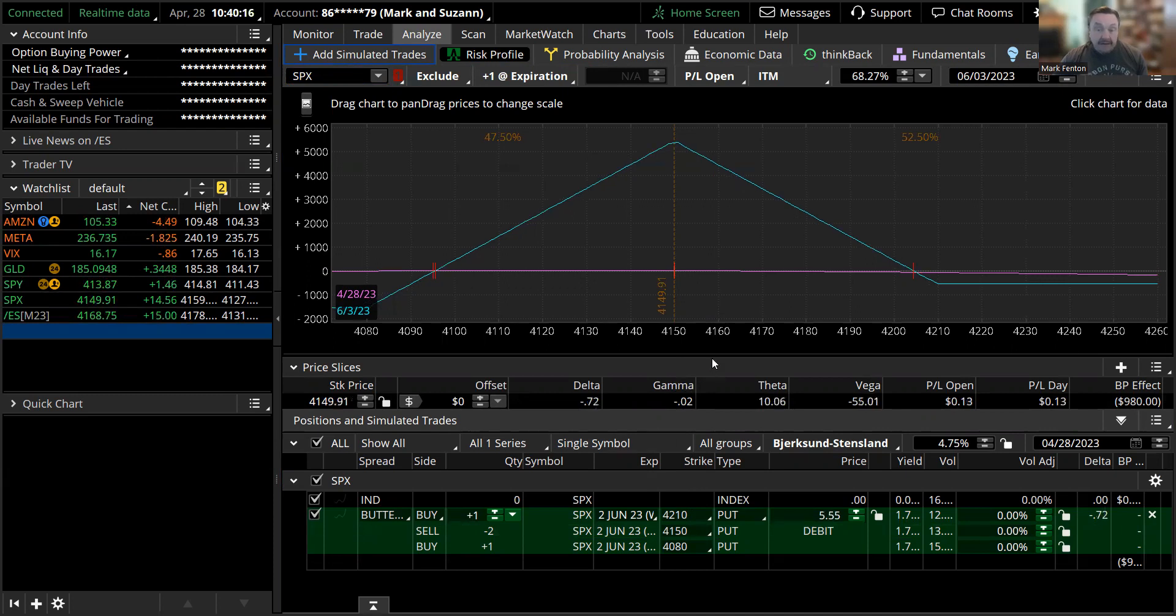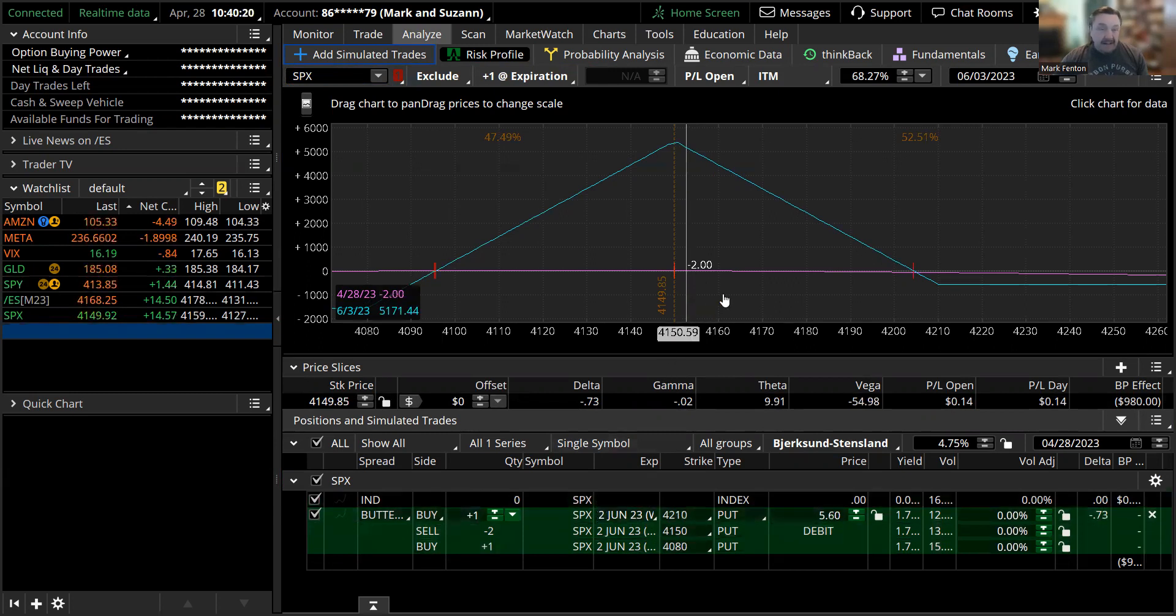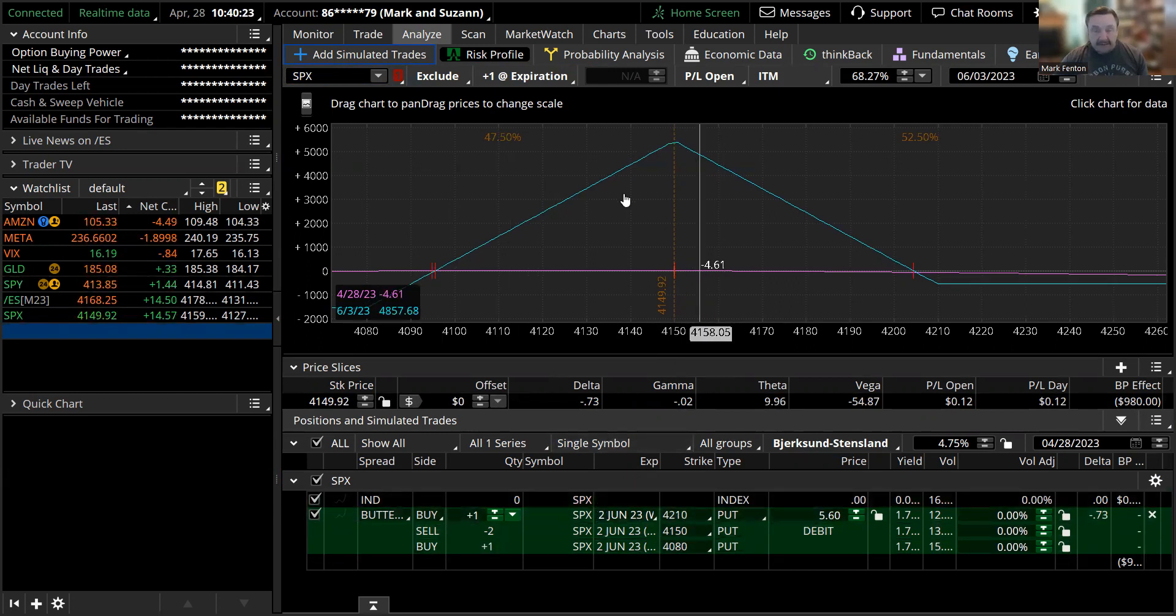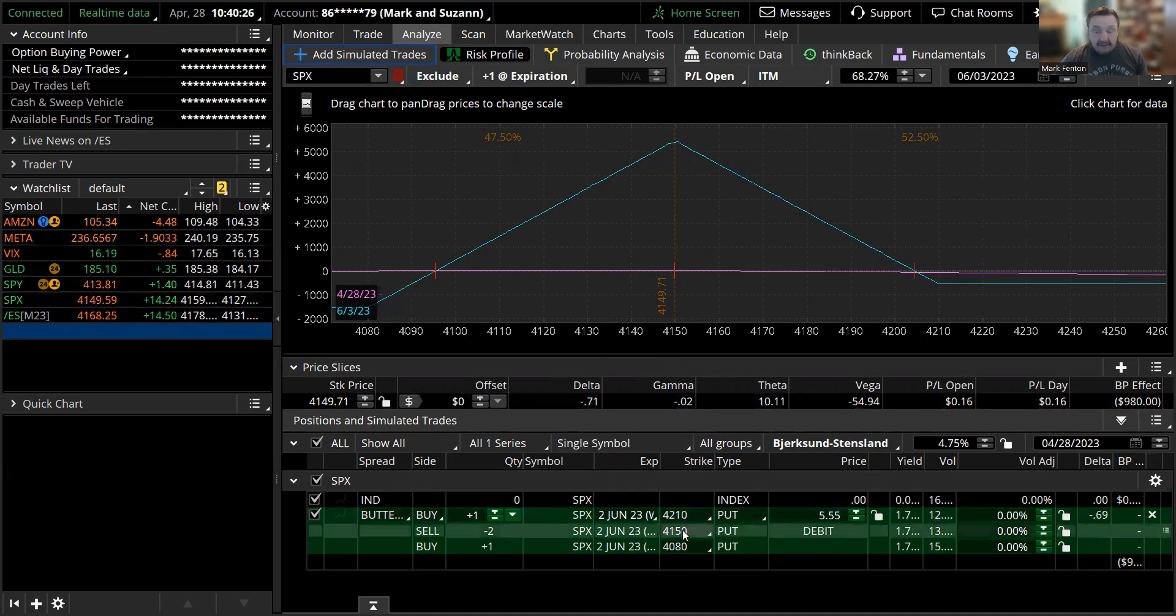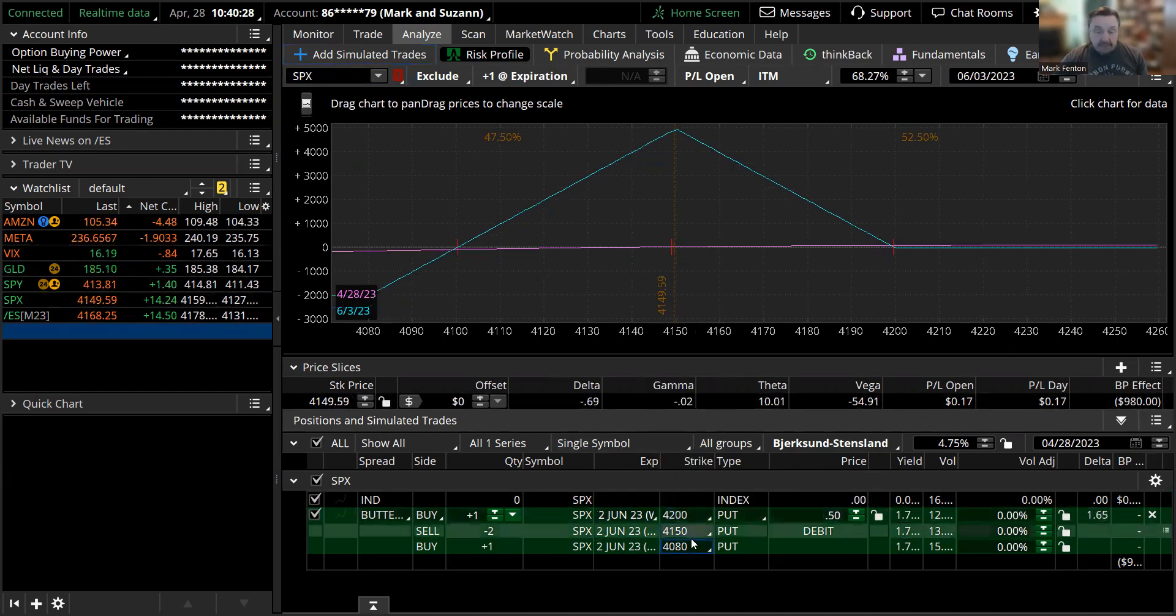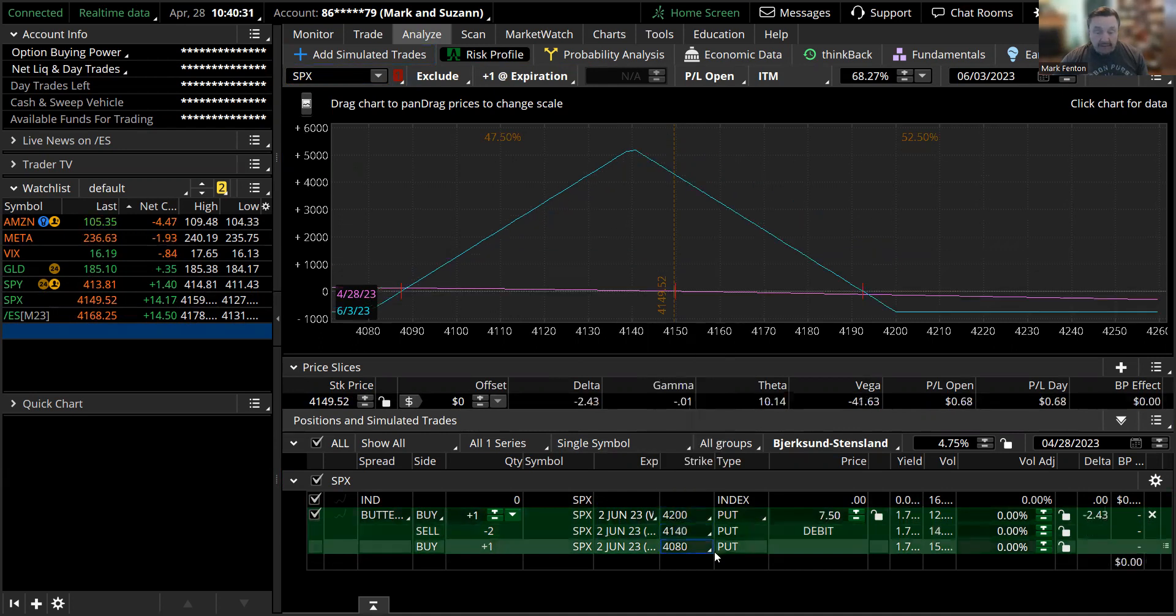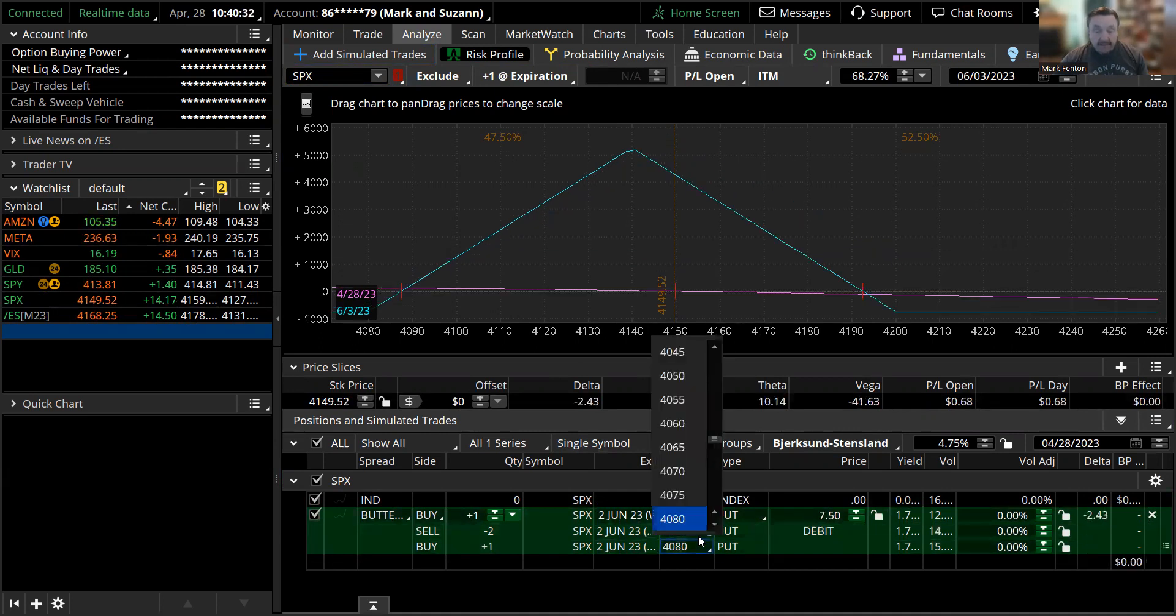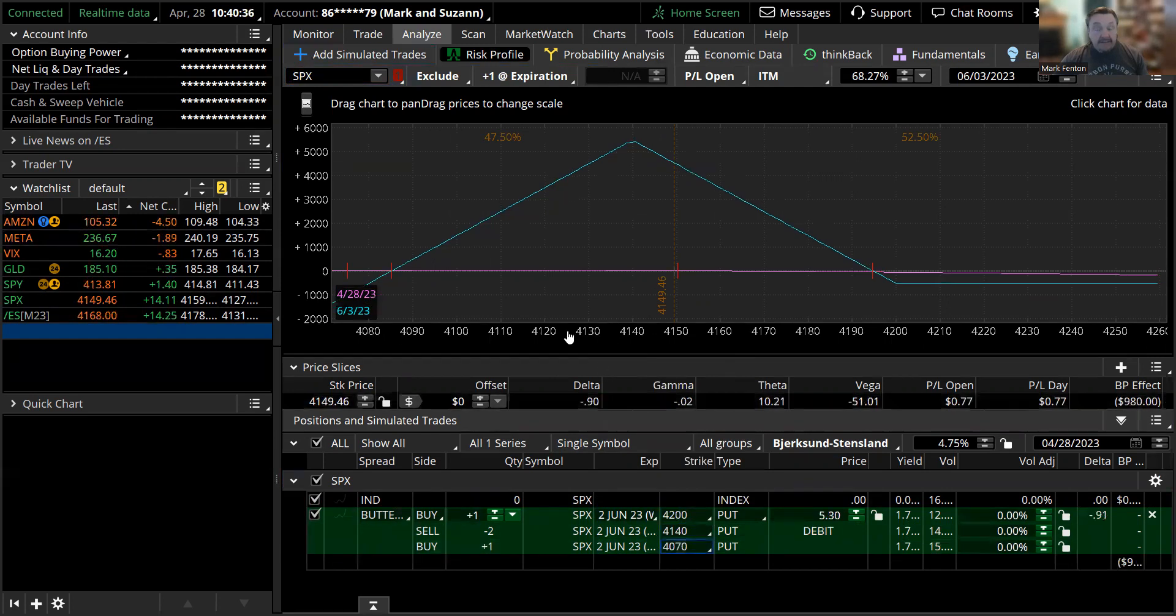And I usually place it a little bit below where we're trading with the center, because that way you have just a little more room on the downside. I just set this up a few minutes ago. The market's ticked down a little, so let's just bring it down to 41.40. We're trading at 41.49 and then 40.70.